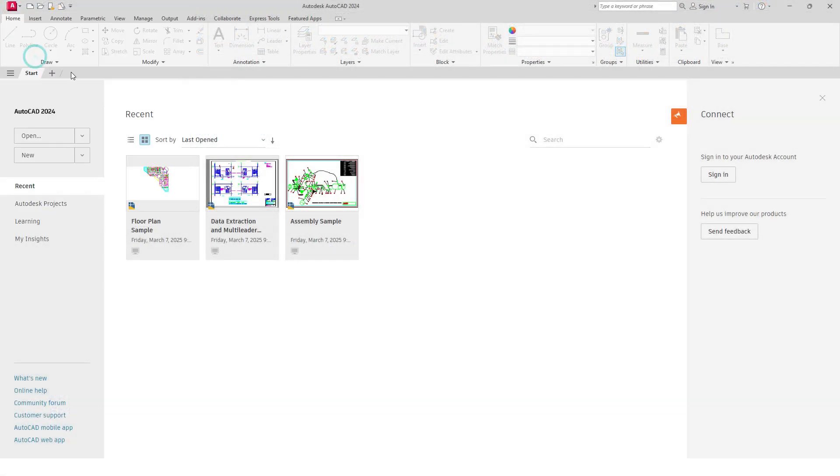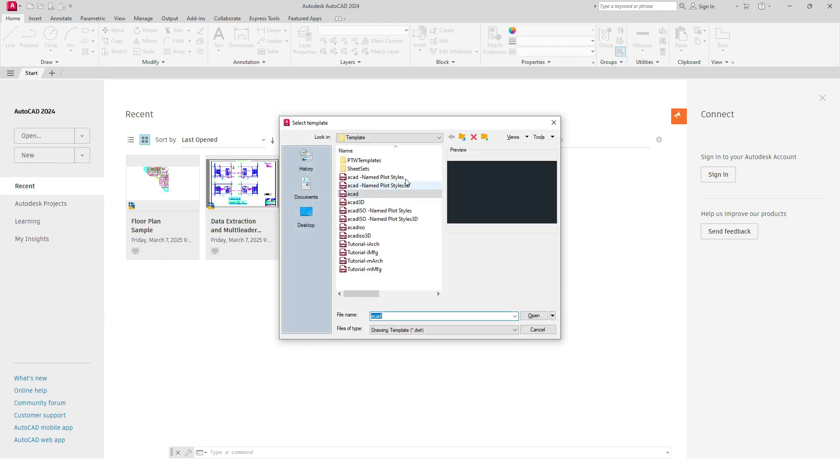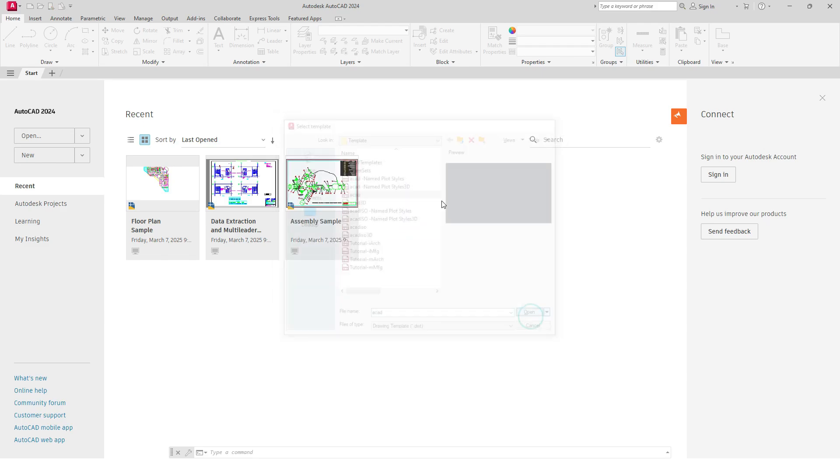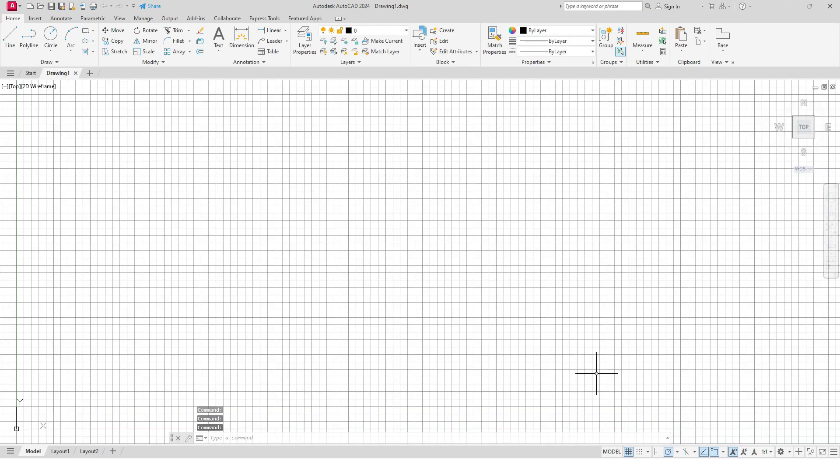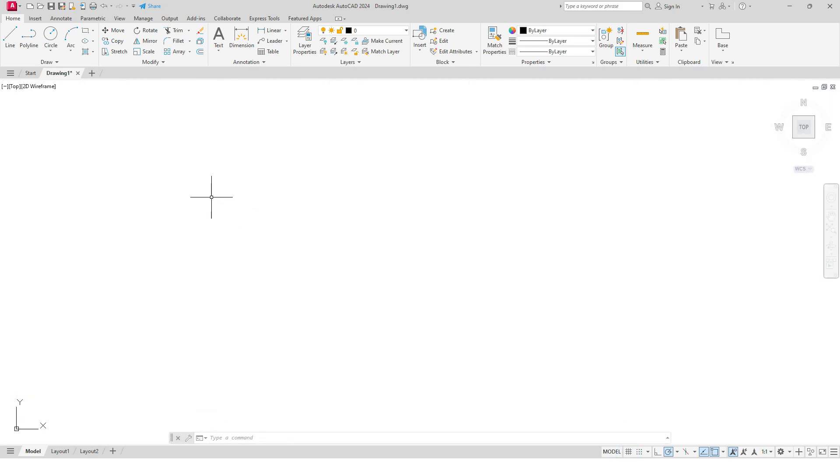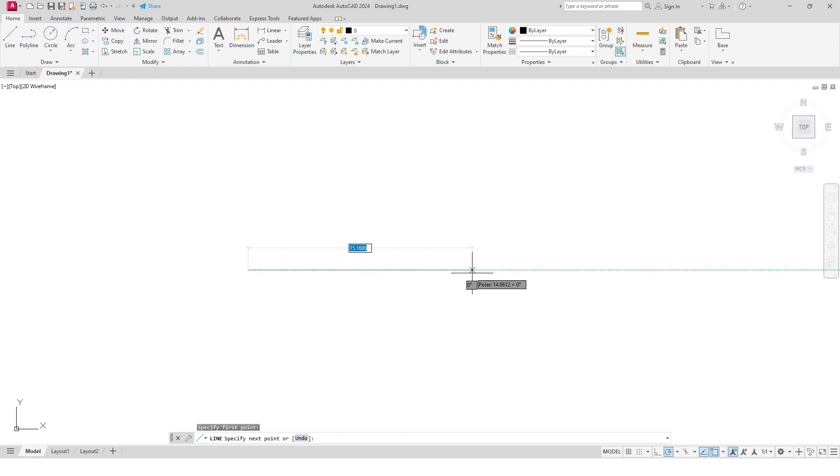Let's go to New and I will select this template ACAD. Select Open, then I will turn off these grids. First of all, we will draw a reference line. Let's go to your Line tool.